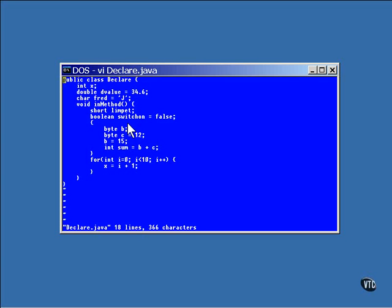These variables, limpet and switchon, are created every time the method is called, and they are given initial values every time they are created. If you want something to retain a value between method calls, you'll have to declare it outside the method.